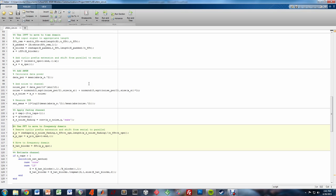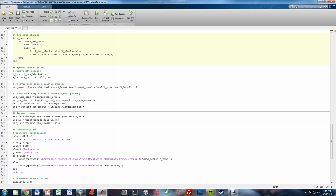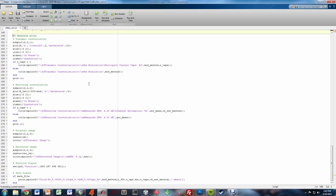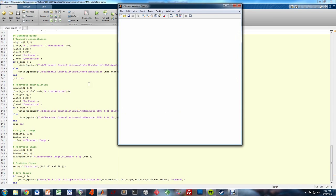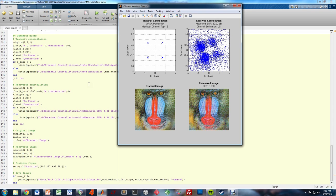Here the cyclic prefix extension is removed and the data is shifted from serial to parallel. The fast Fourier transform is used to move the data from the time domain to the frequency domain. Here we apply channel estimation, in this case least squares. The data is then recovered from the modulated symbols and parsed back into a binary stream. That binary stream is then reshaped to form the image matrix. Once reshaped, the image is generated. This last section of code generates all of the plots shown in the reports and presentation.